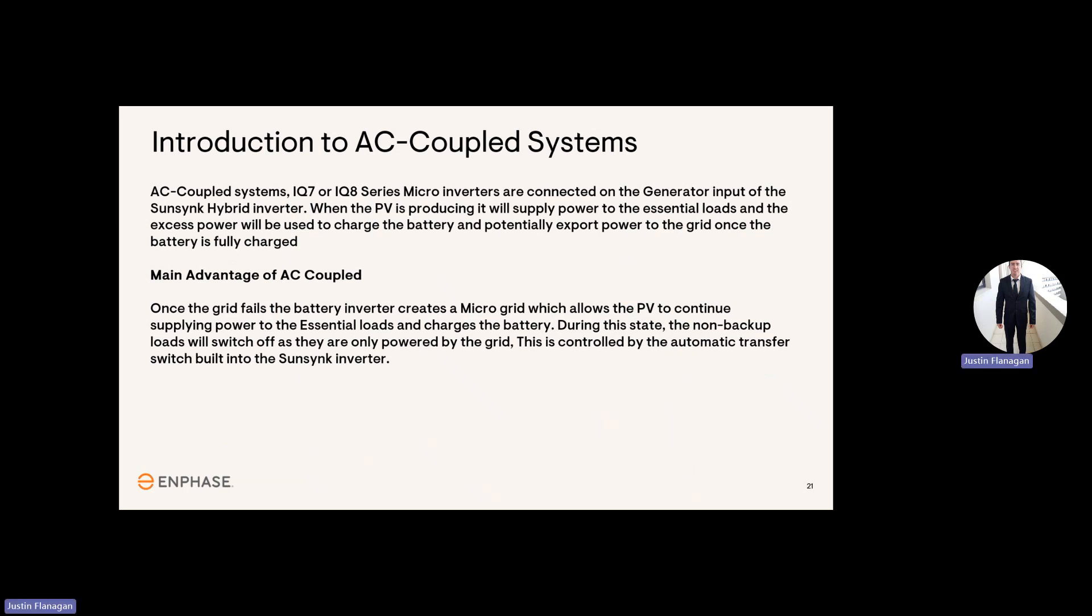So just an introduction to the AC-coupled systems. What is meant with AC-coupled? AC-coupled systems, IQ7 or IQ8 series microinverters, are connected to the generator input of the SunSync hybrid inverter. When the PV is producing, it will supply power to the essential loads, and excess power will be used to charge the battery, and potentially export power to the grid once the battery is fully charged.